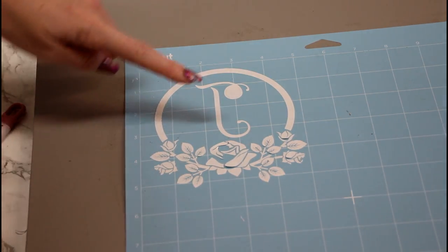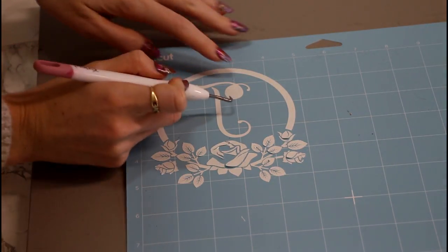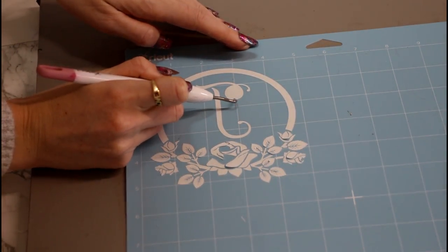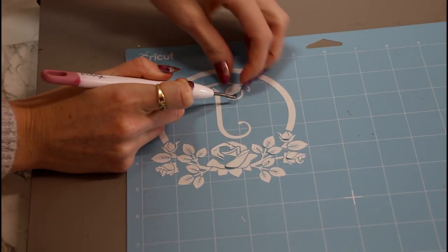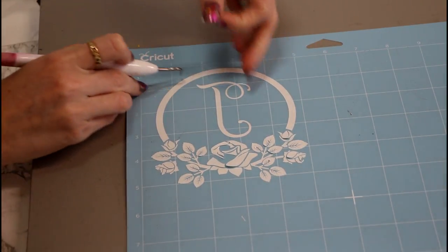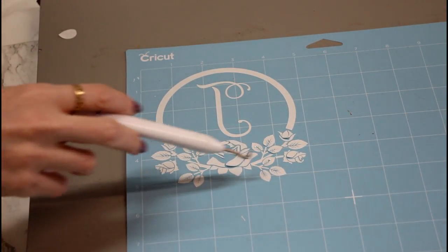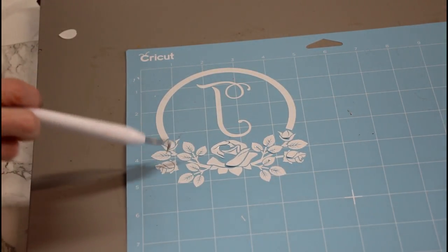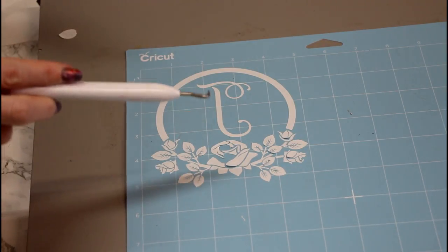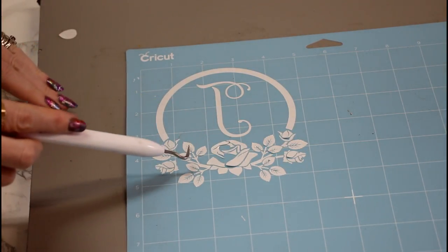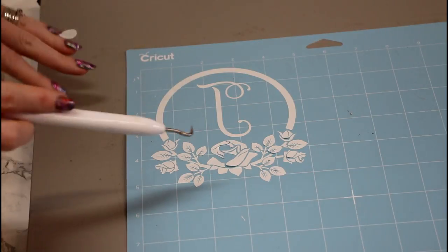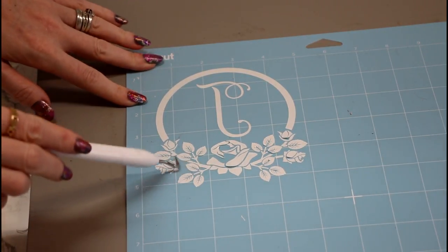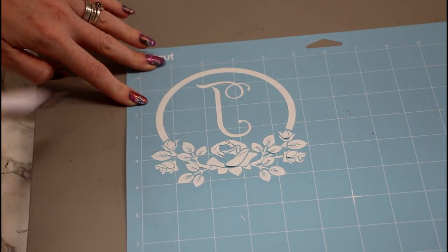But all we're going to do is just come in and very gently start removing the paper. So this is what is left on our mat. Now we don't need any of this. We just need this middle recess bit. So we're just going to pull that off. And then you can remove all of this from your mat. But if you wanted to do the stencil this way round you could. But you're going to have to do a lot of piecing together.